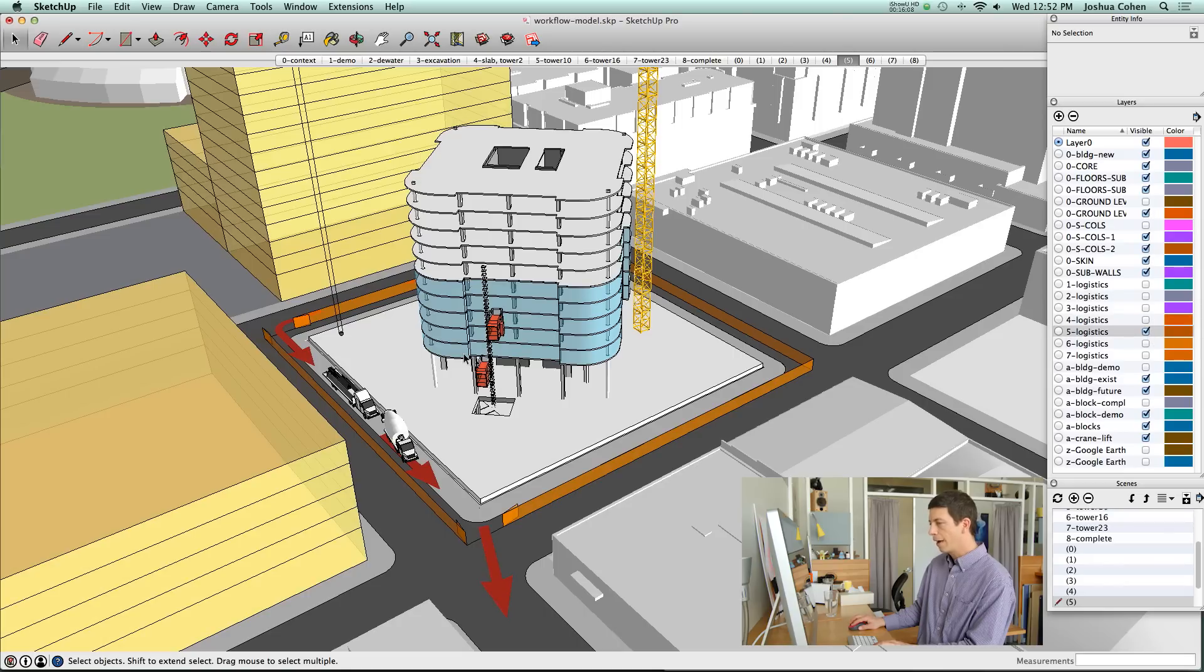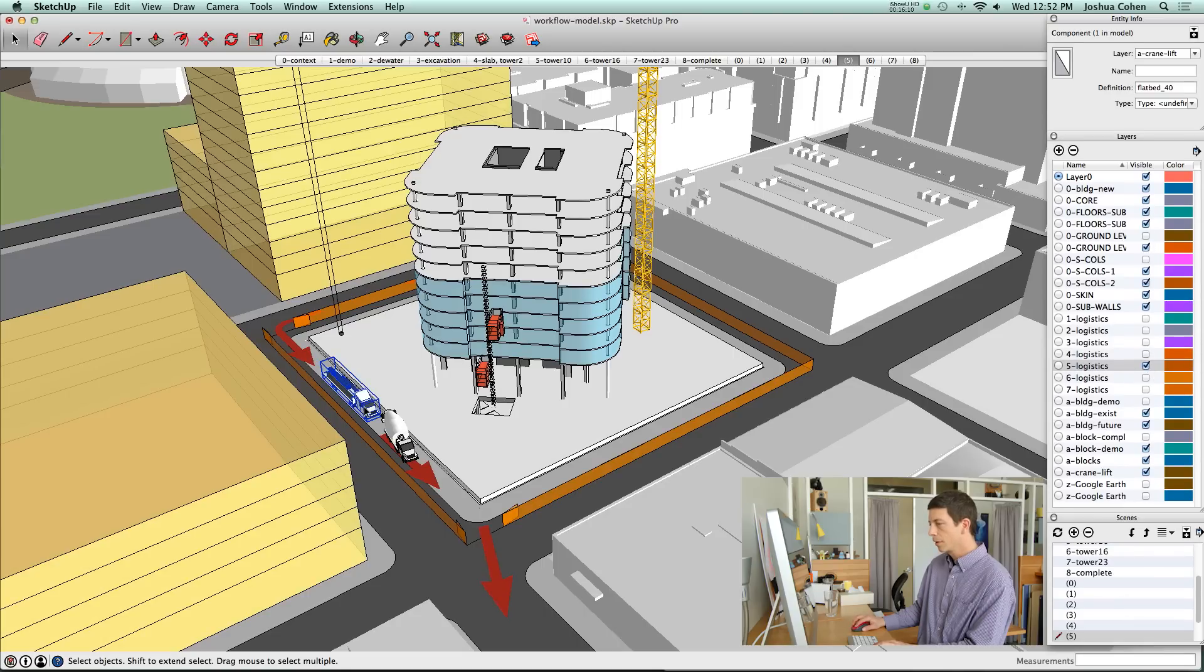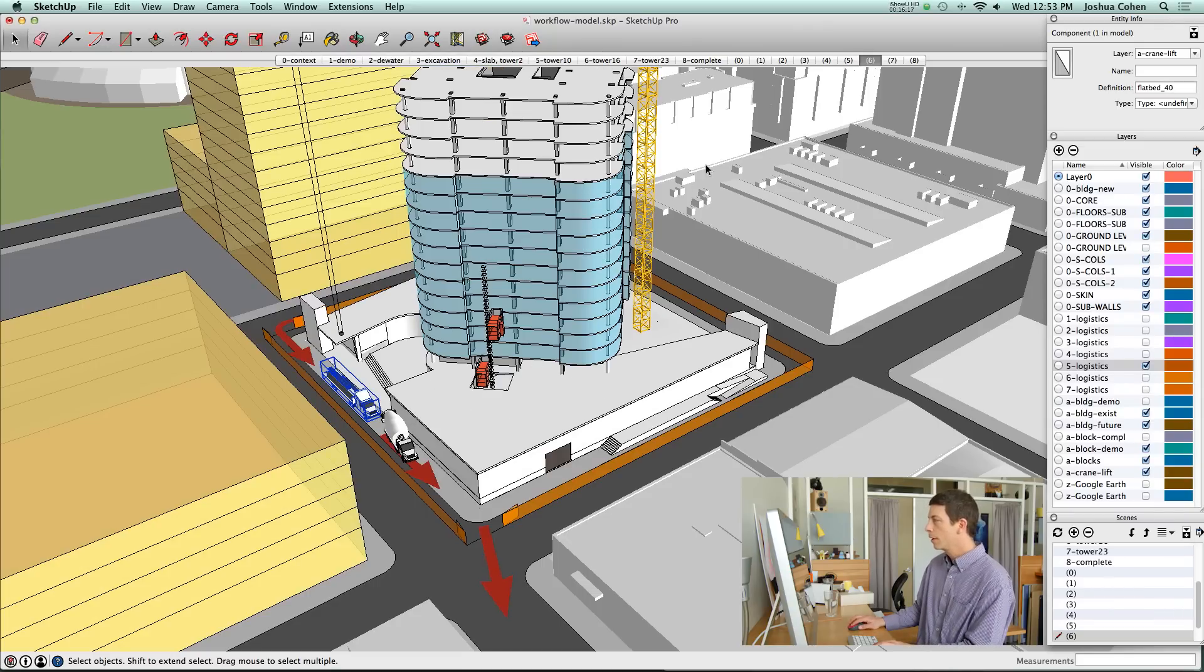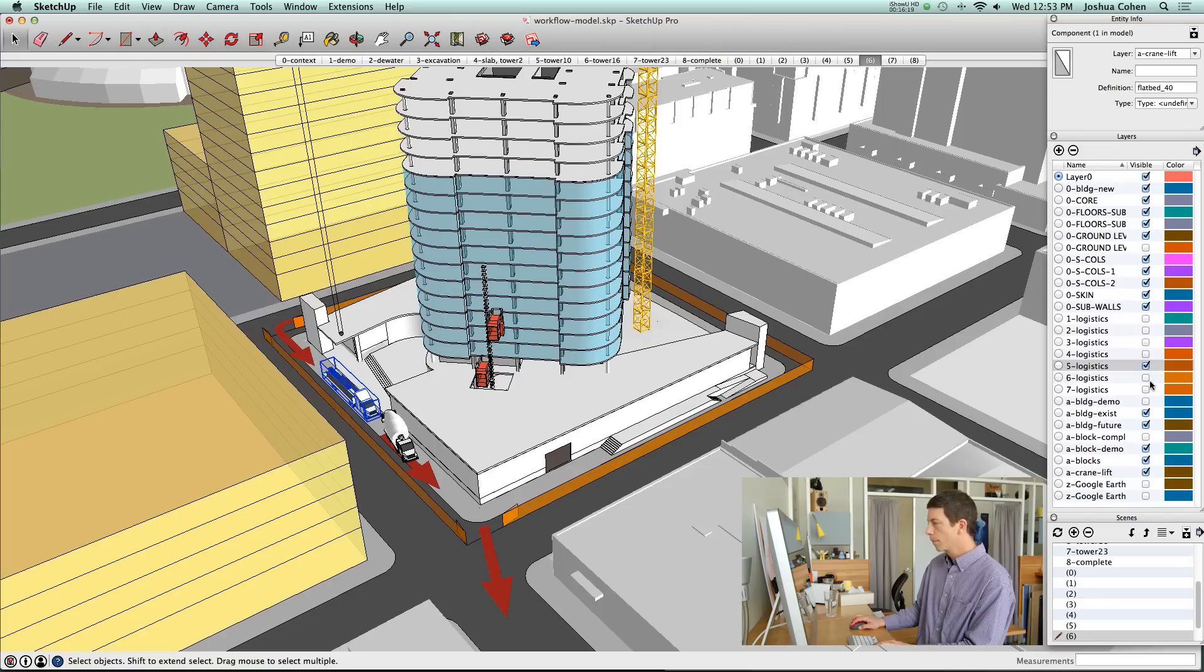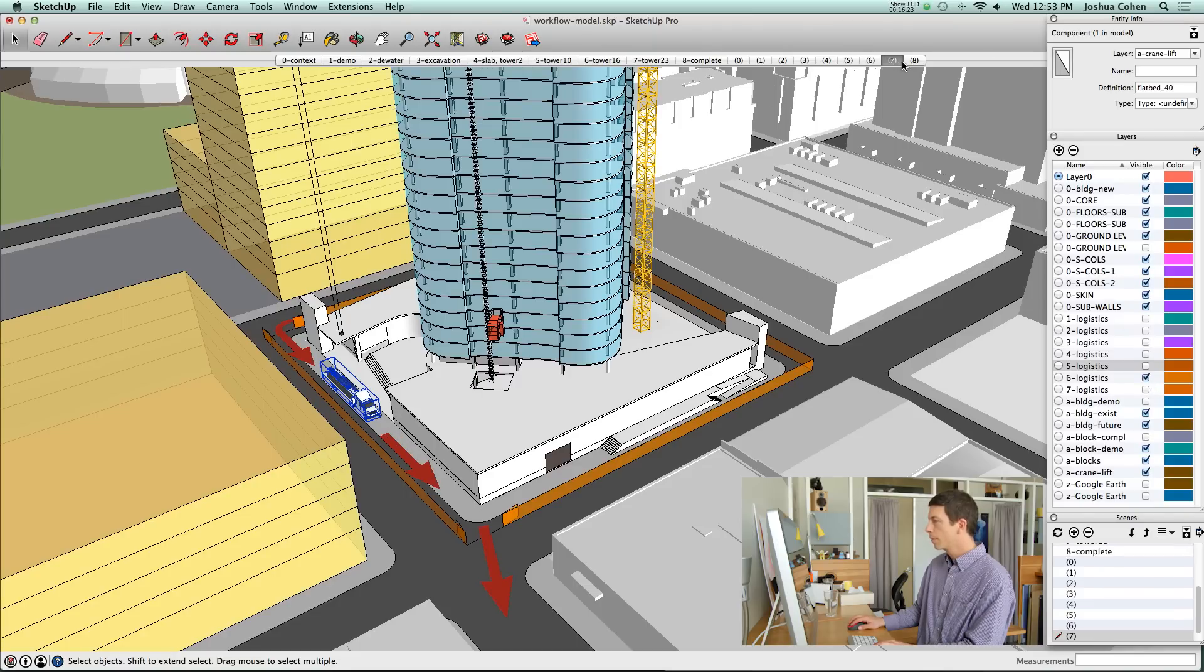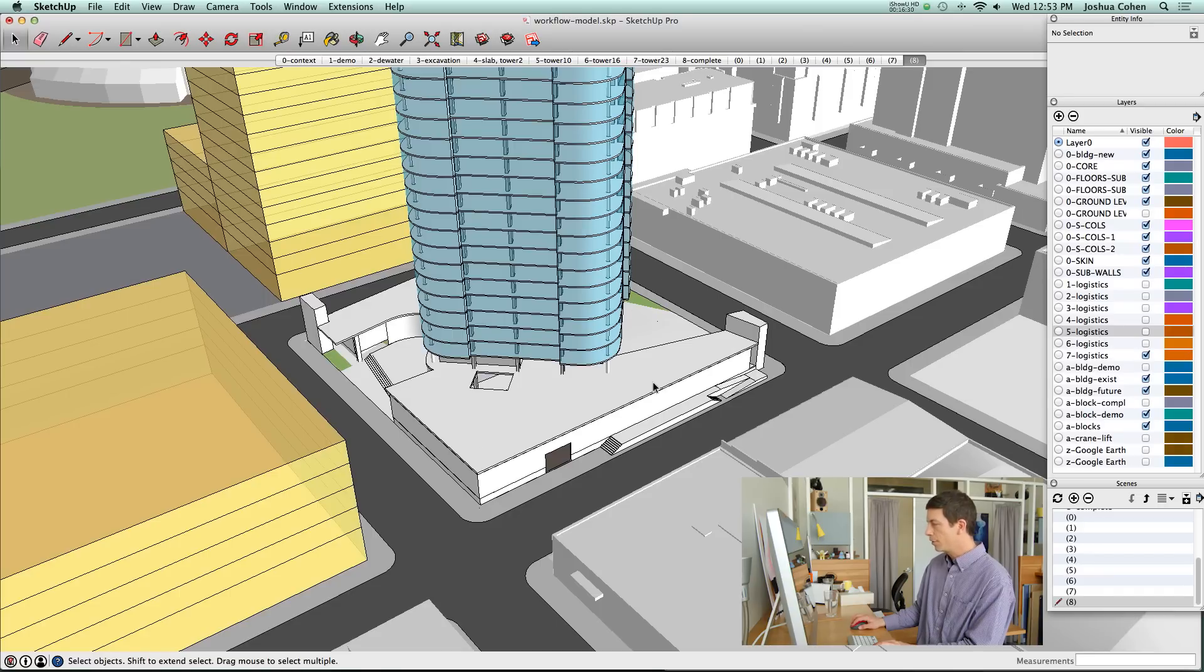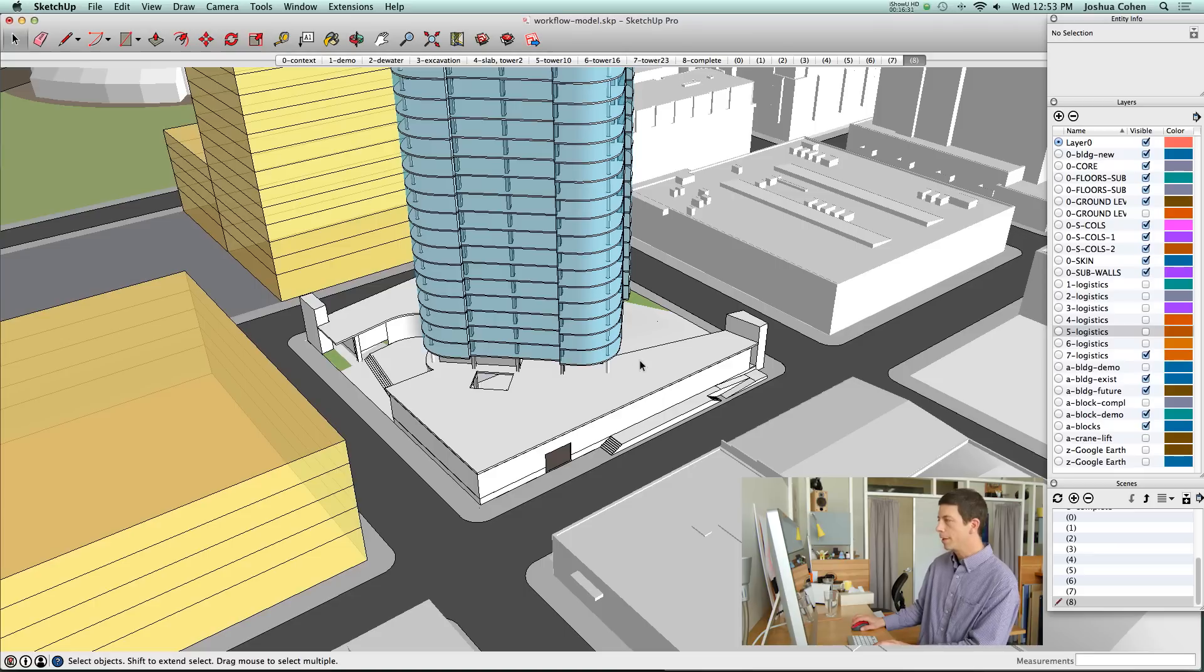You can see the logistics that we added in this scene. Here's layer 5 logistics. We wanted it in multiple scenes, so we wanted that visible whenever the crane was there. This is layer 6, 7, and 8.